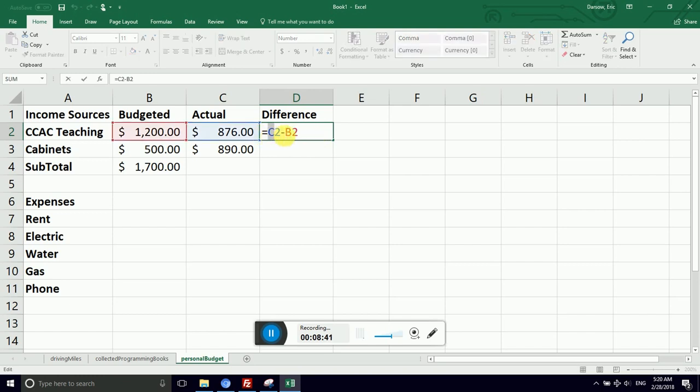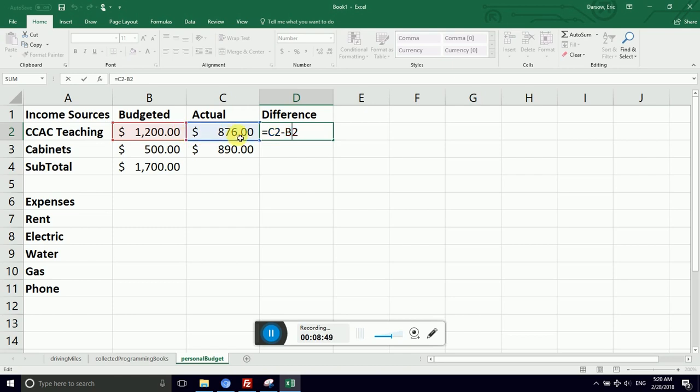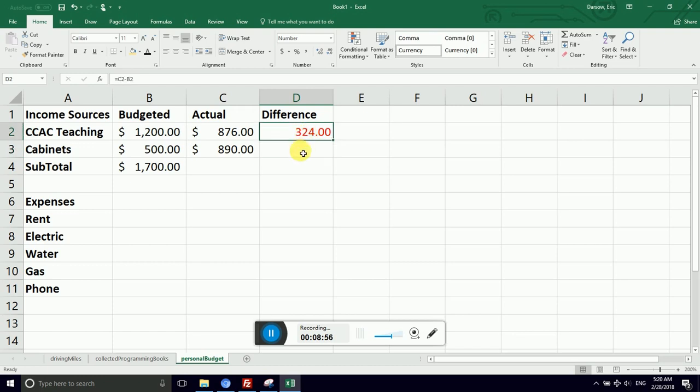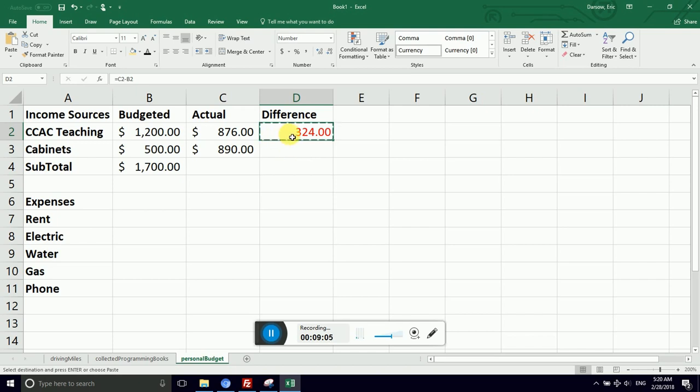The way that the spreadsheet interprets what it did in cell D2 is like this. The cell C2 reference is interpreted as go to the cell directly to my left, then subtract the value in the cell 2 to my left. What this means is I can copy and paste this formula into a new cell and it will undertake the exact same operation with respect to the cell that you pasted it in. So watch this.